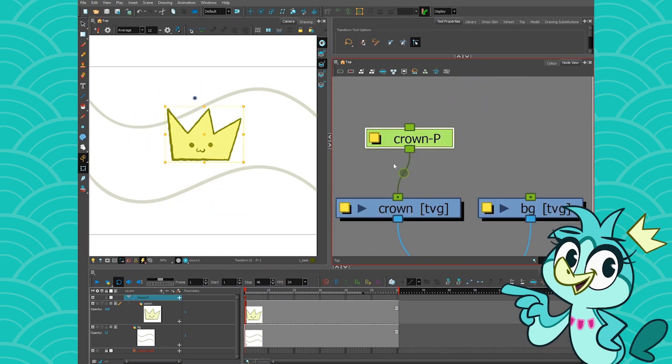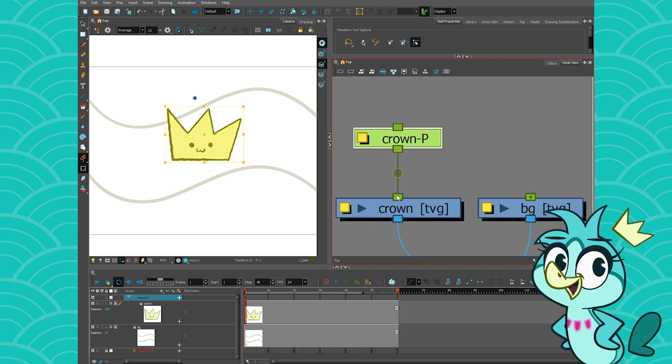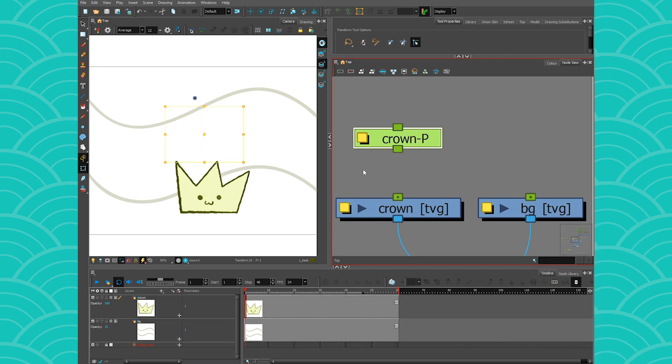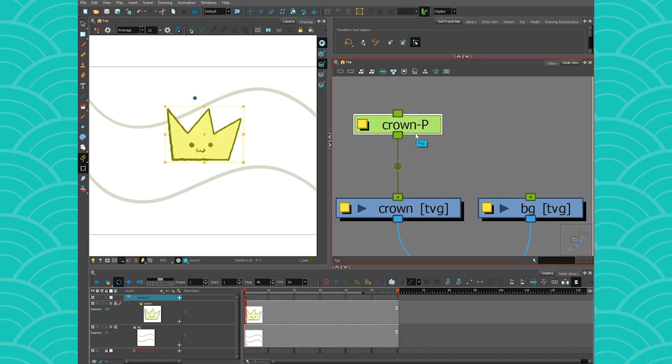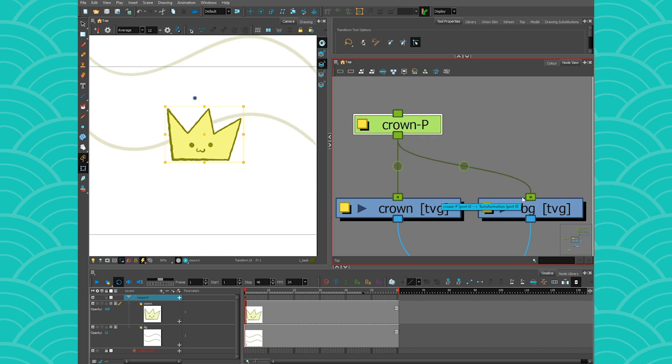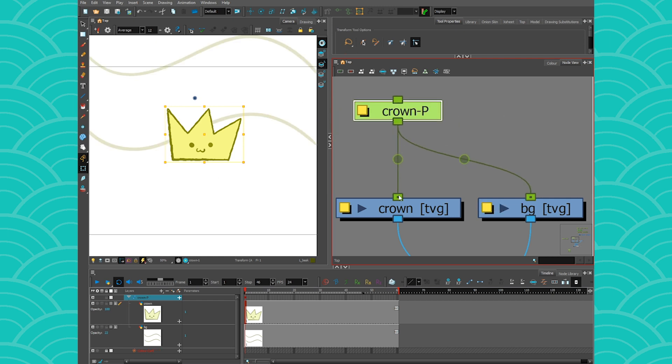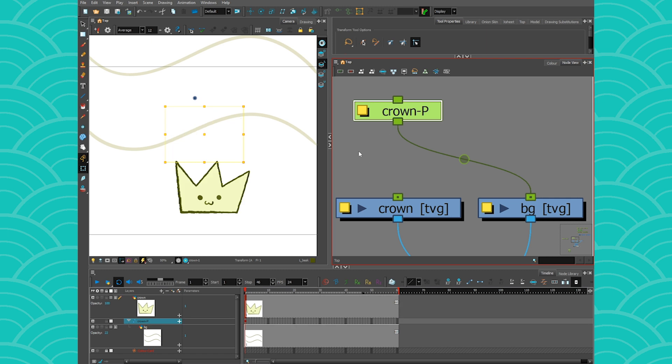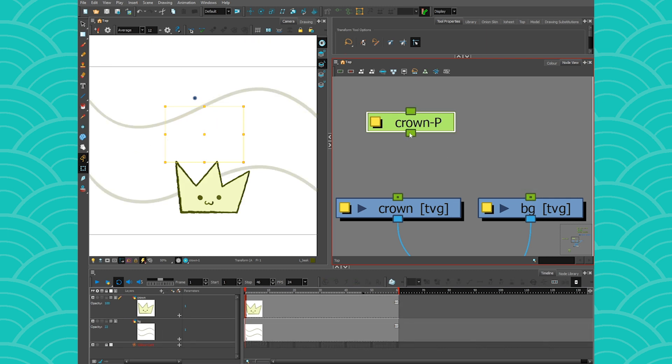So if I unconnect the peg, the drawing goes back in place. So if I take this crown peg and I connect it with the BG, so now the BG is receiving the animation from this peg. And if I unconnect the crown, the crown goes back in place and the BG has it. So the animation information is only recorded on the transformation node.